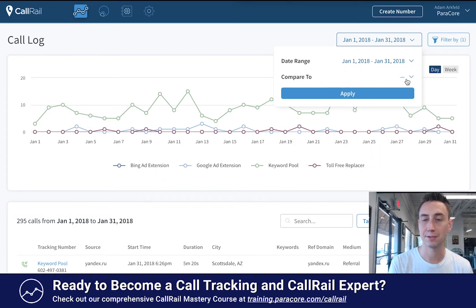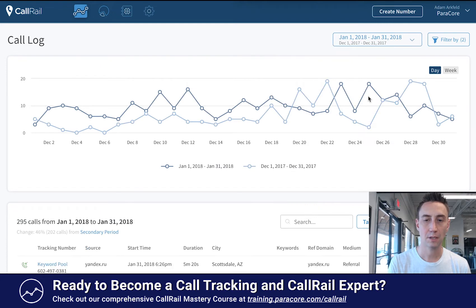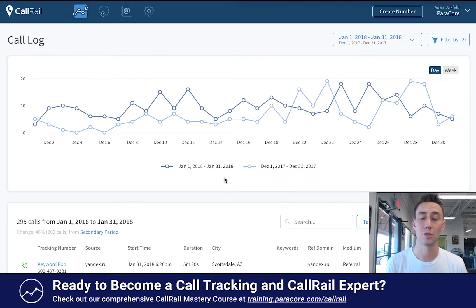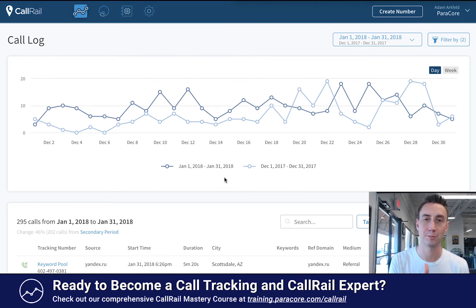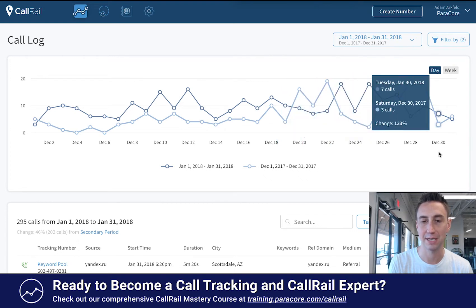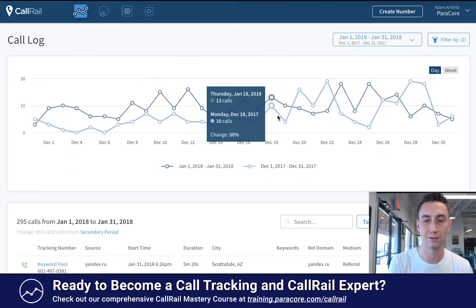On the compare to option, you can do previous period and hit apply. This takes January 1st, 2018 through January 31st and compares it to the previous period. So if you chose 30 days it'll compare to the previous 30 days; if you chose a quarter, the previous quarter. In the light blue you can see it shows the amount of traffic. This is a very seasonal business that gets extremely busy around the holidays, and you can see around December that it really picked up. In 2018 the trend continued and was very strong through January.